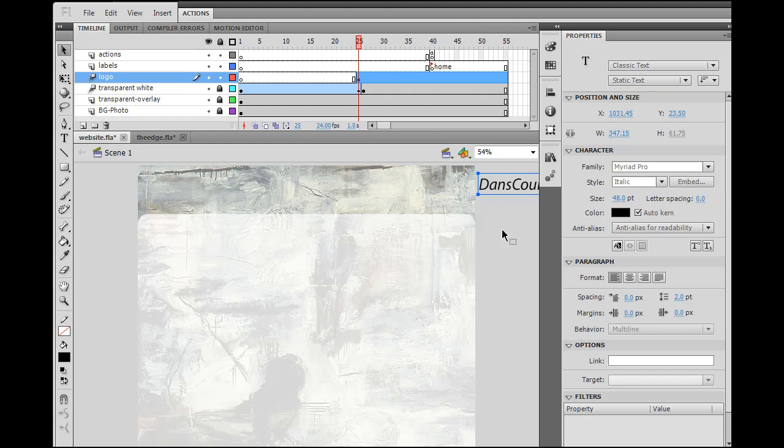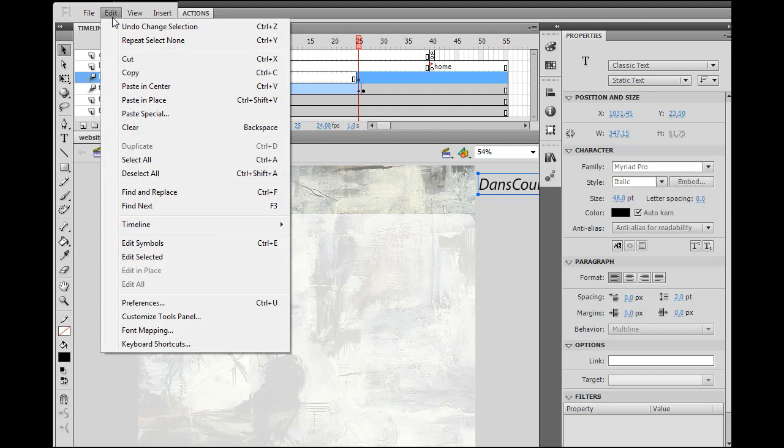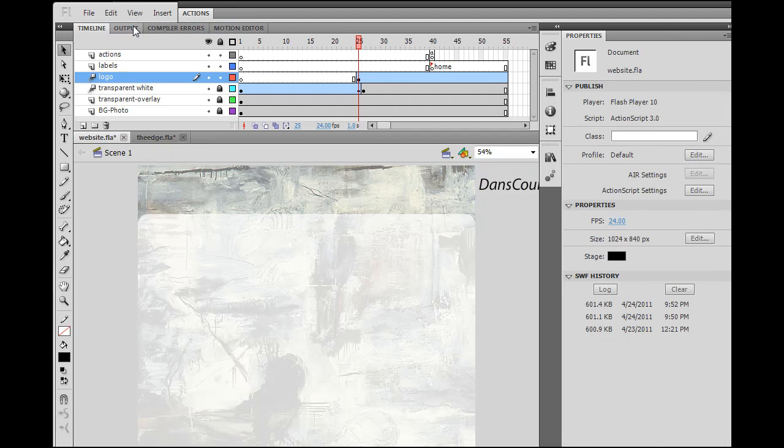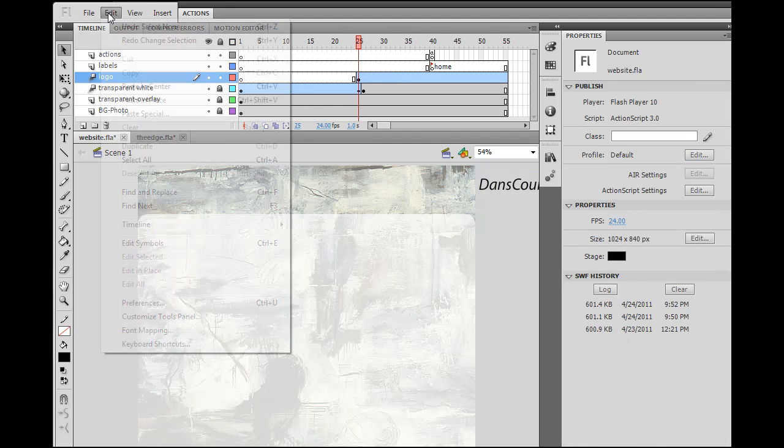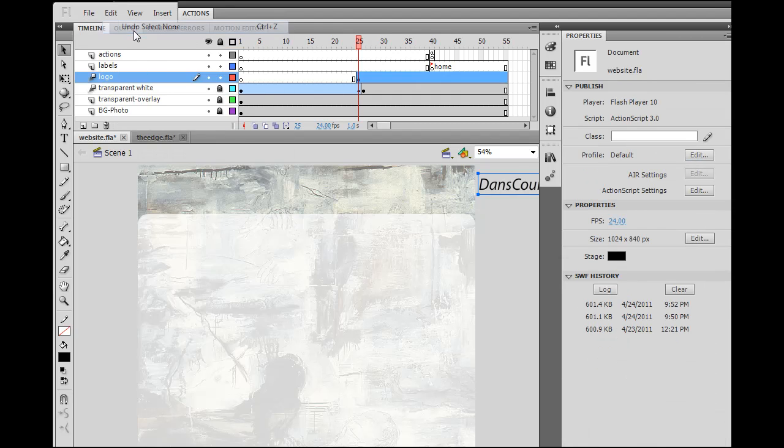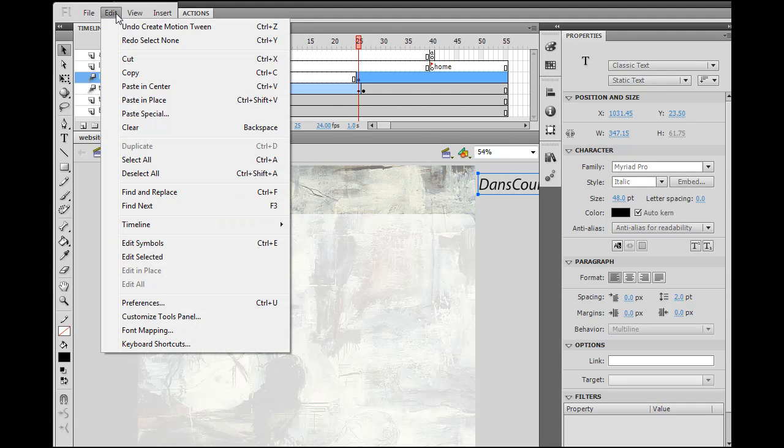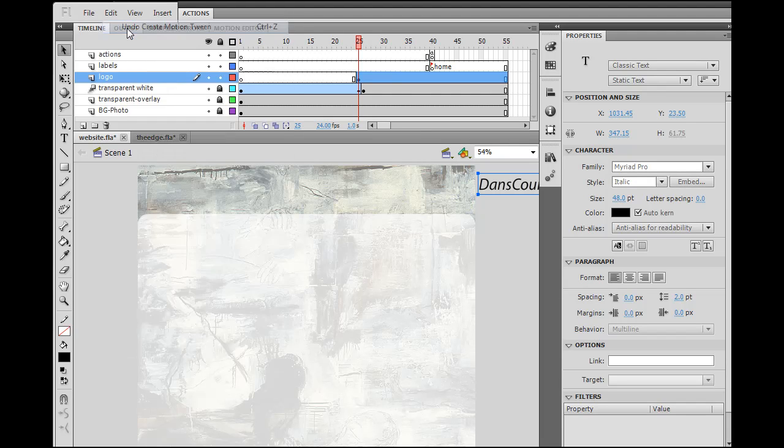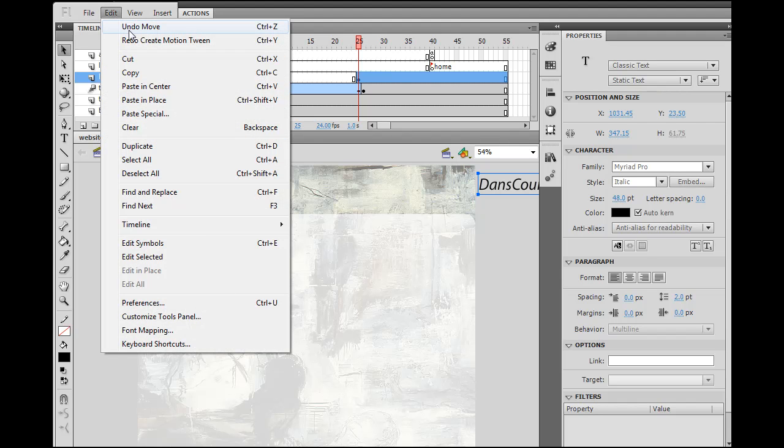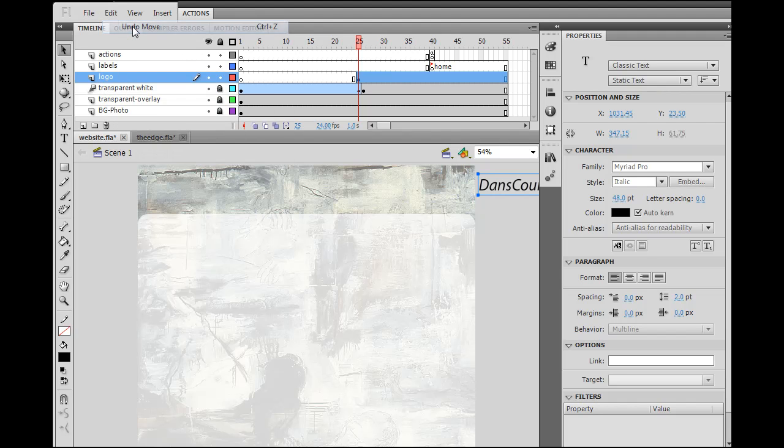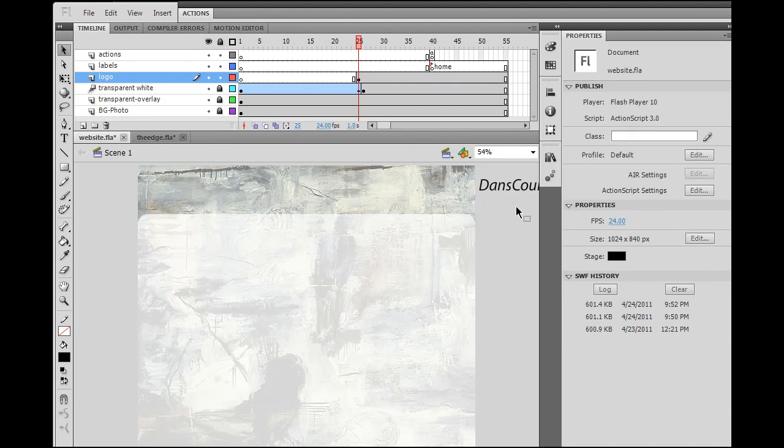Edit, undo. Right? Edit, undo for multiple undos. I'm going to keep undoing until I get rid of that motion tween. Okay. Edit, undo. Alright? So, there it is. The motion tween is gone now.